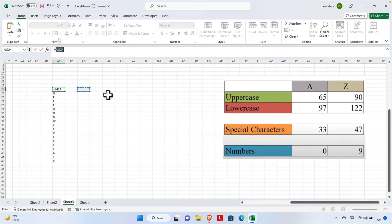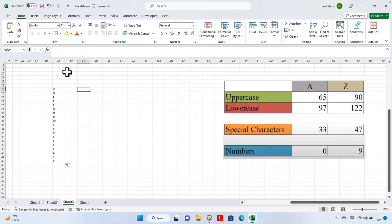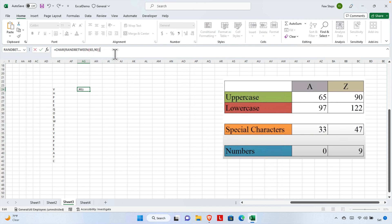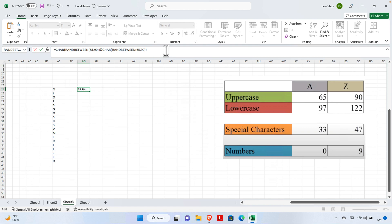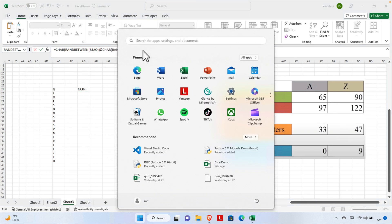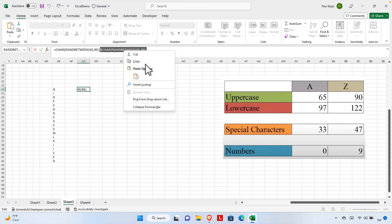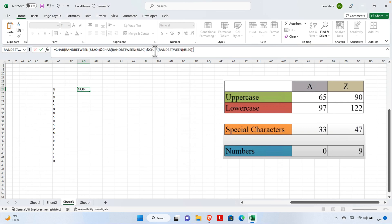To generate a two-letter random string, copy the whole formula, then add an ampersand sign, and paste the copied formula again. Remove the extra equal sign from the pasted part, otherwise you will get an error. Hit Enter and a two-letter random string is generated. Repeat this technique to generate three-letter or four-letter strings. In this way we can easily generate random strings using this method. Thank you for watching — if you have any questions, put them in the comment section.